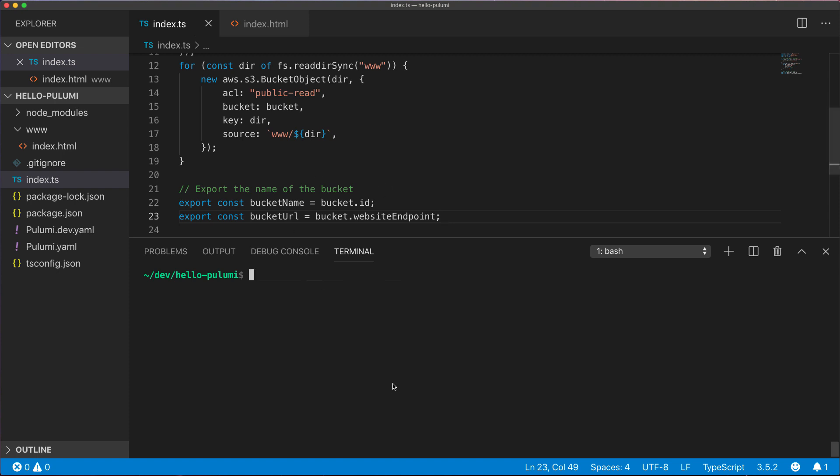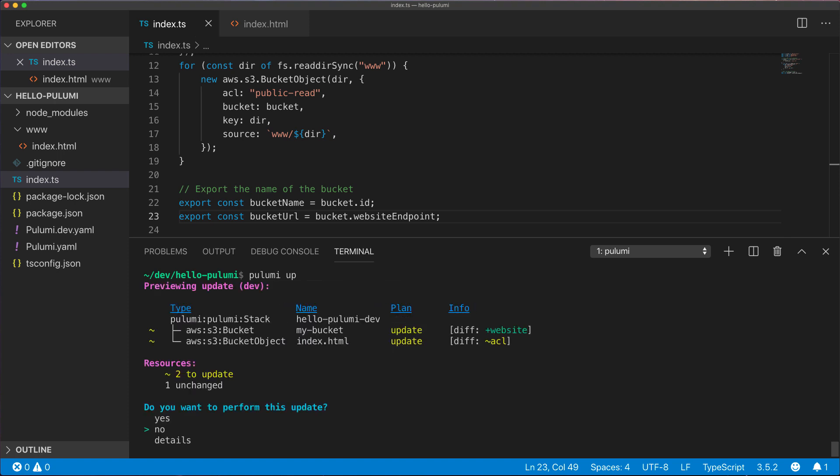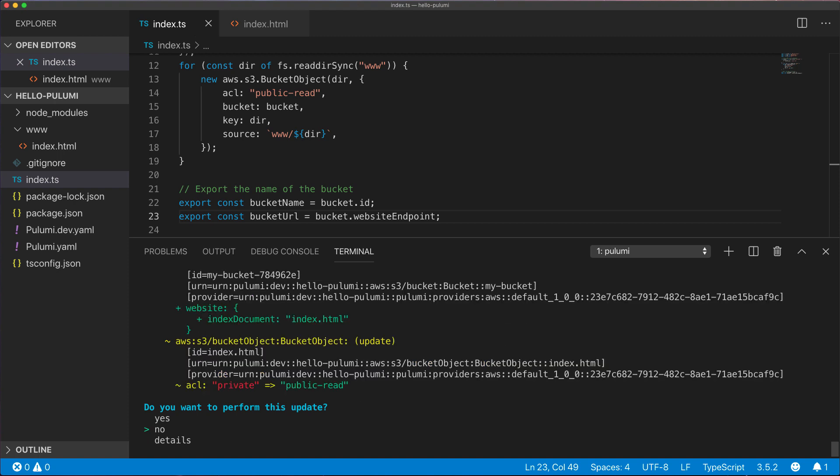Now we'll go back and we'll run Pulumi up again, and this time we'll see a much more interesting output. We'll see that Pulumi detects that there are two diffs. The website has been added to the bucket and the ACL has been changed on the object.